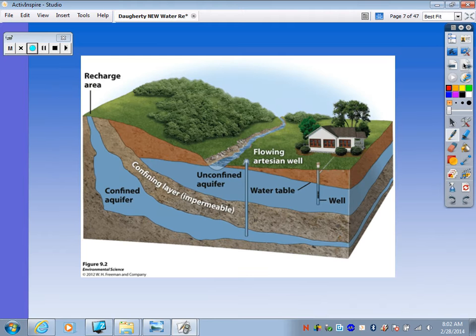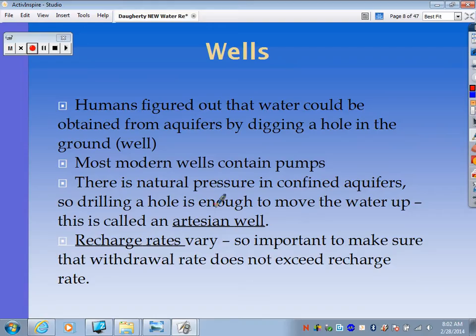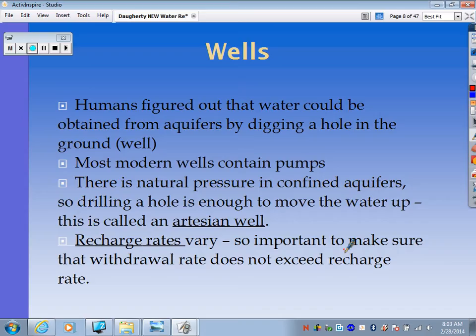A long time ago, humans figured out that water could be obtained from aquifers by digging a hole in the ground — that's considered a well. Most modern wells contain pumps, but you can actually create natural wells with confined aquifers. Because they're under impermeable rock, there's natural pressure built up in those deep water wells, so drilling a hole is enough to move water up on its own — this is called an artesian well. It's important to make sure withdrawal rates do not exceed recharge rates; if you withdraw water faster than it recharges, the well will run dry.